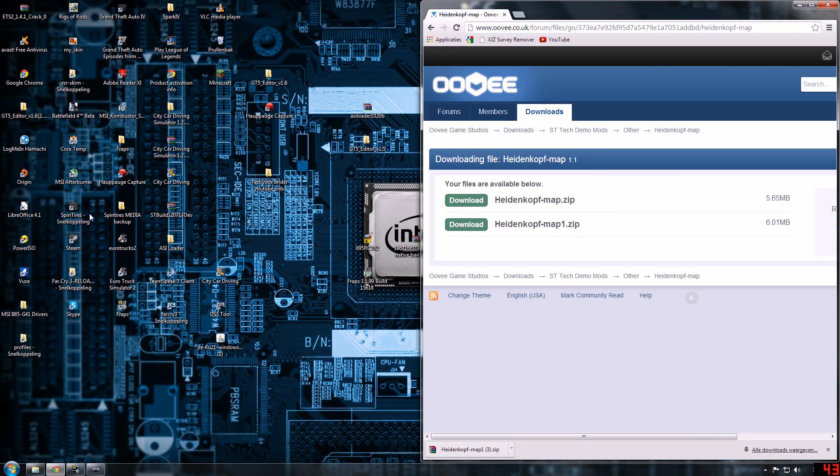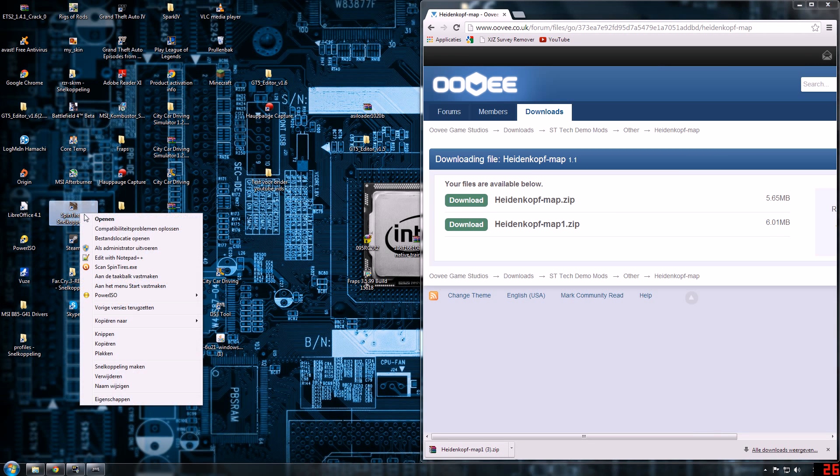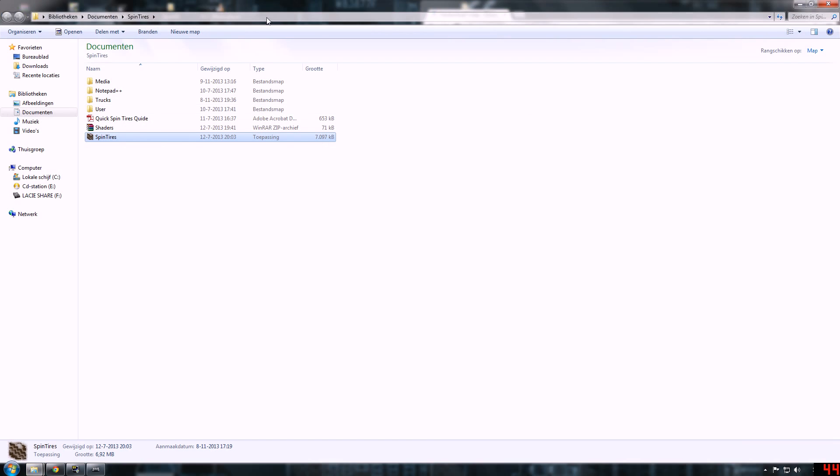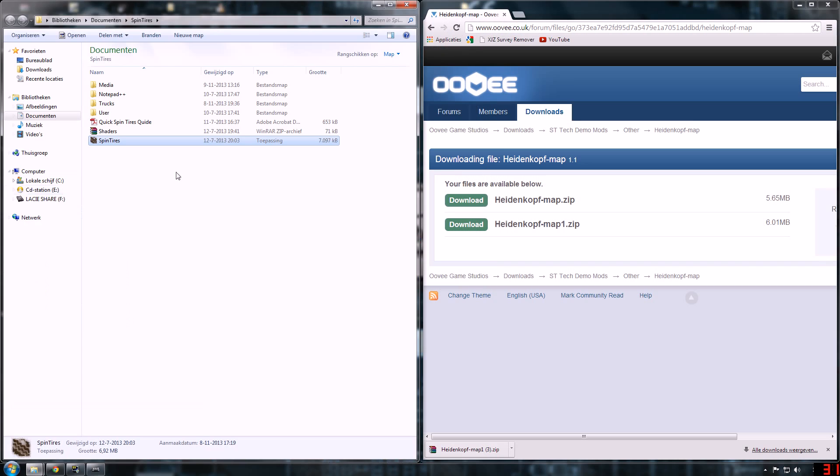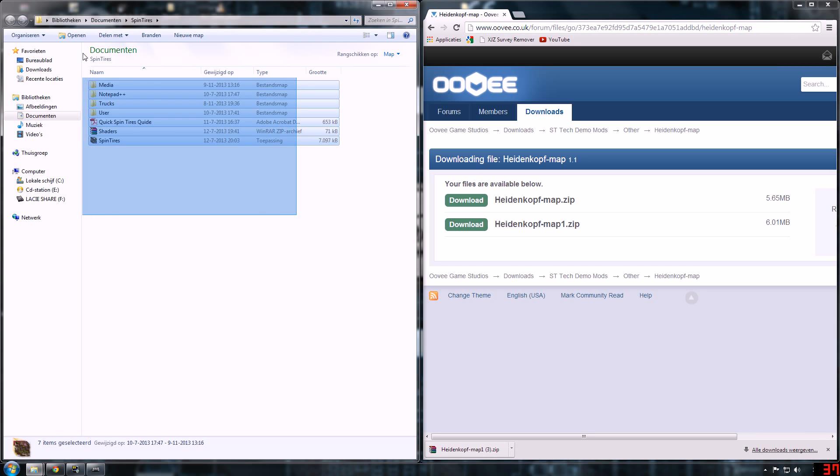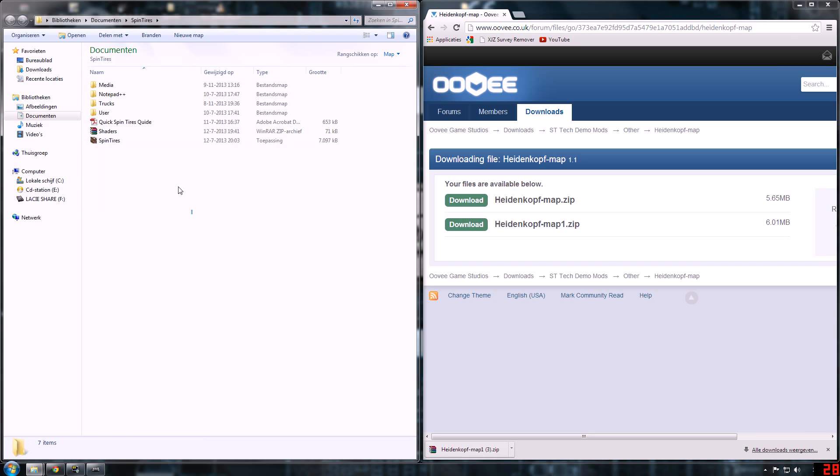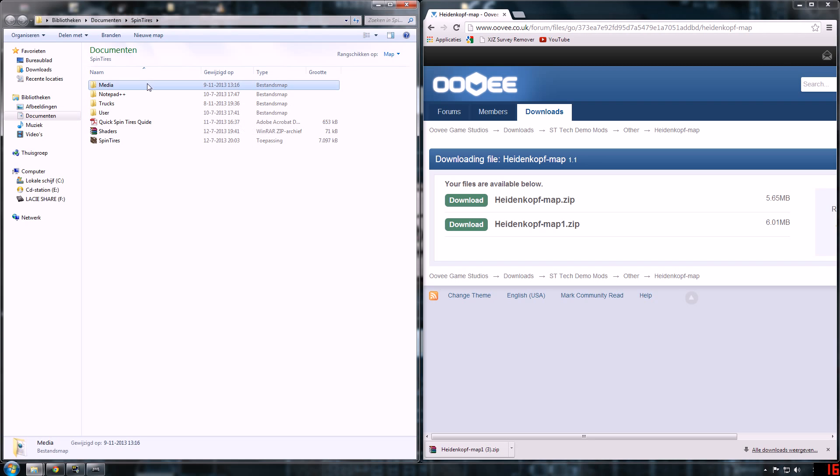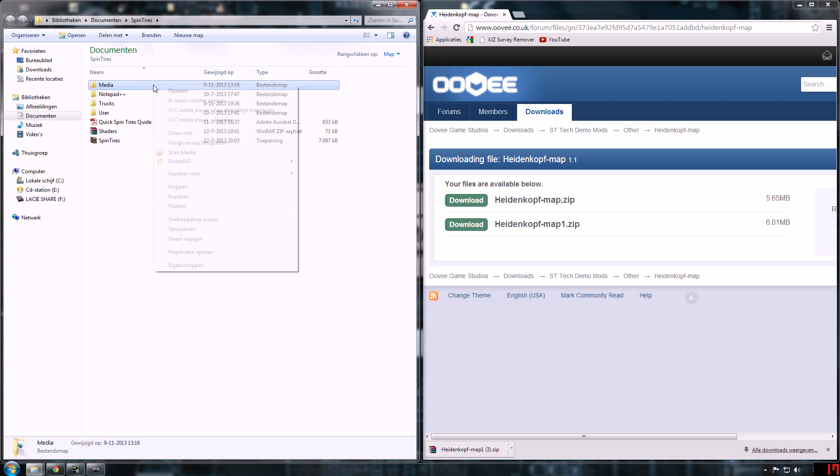Then you want to open your Spin Tires folder, open the location of the file. You'll see this map. In my case it's under documents and Spin Tires because I placed it there. But anyway, you'll see a media file folder. You want to copy that.